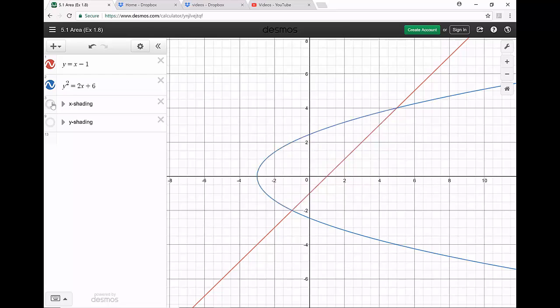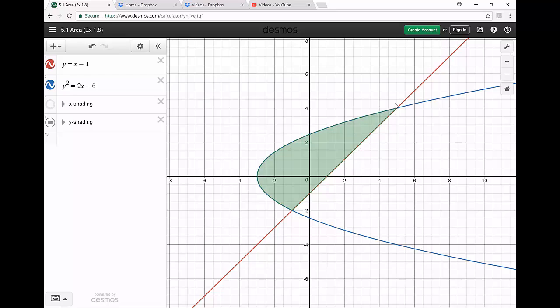But if you think about this with respect to y — integrating up with x equal to some function of y — when talking about a big function versus a small function, before it was which one's on top versus on bottom. Now if we're integrating with respect to y, we're thinking about x values: which has bigger x values, which ones are farther to the right? In this case, we can actually do it in one fell swoop, all at once, because this red line always has bigger x values on this interval than the blue parabola. So we can do this in just one integral and there won't be any square roots — it's going to be much better than integrating with respect to x.